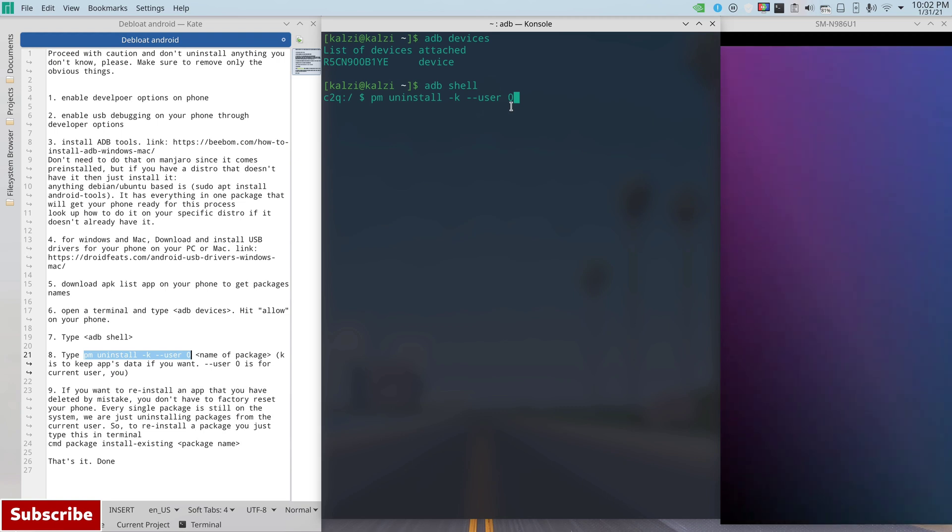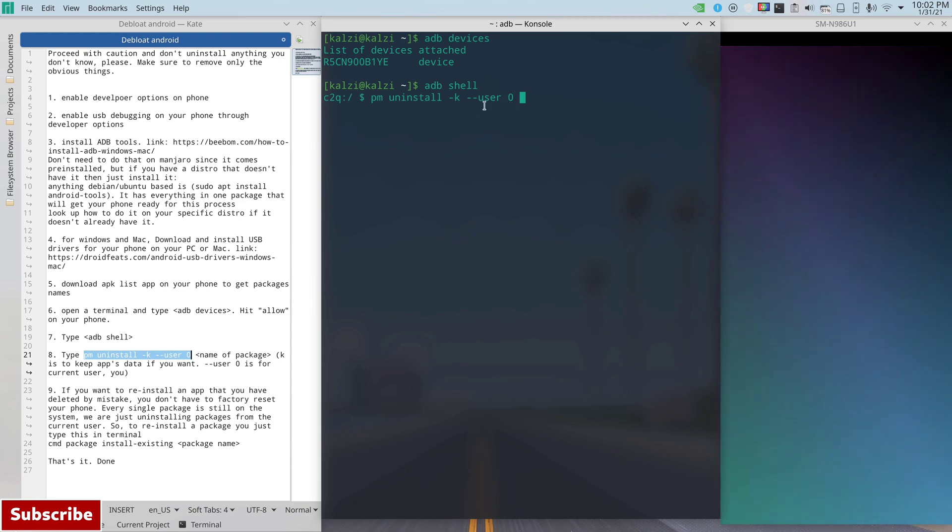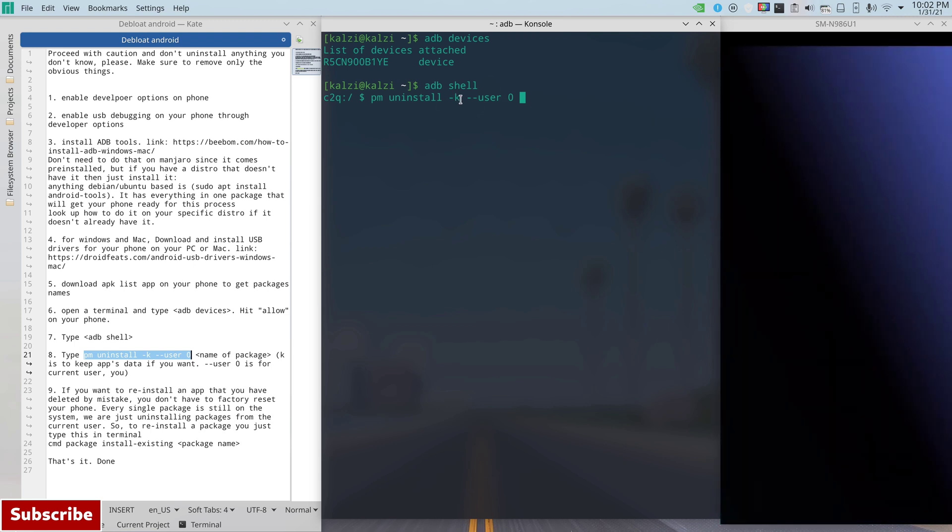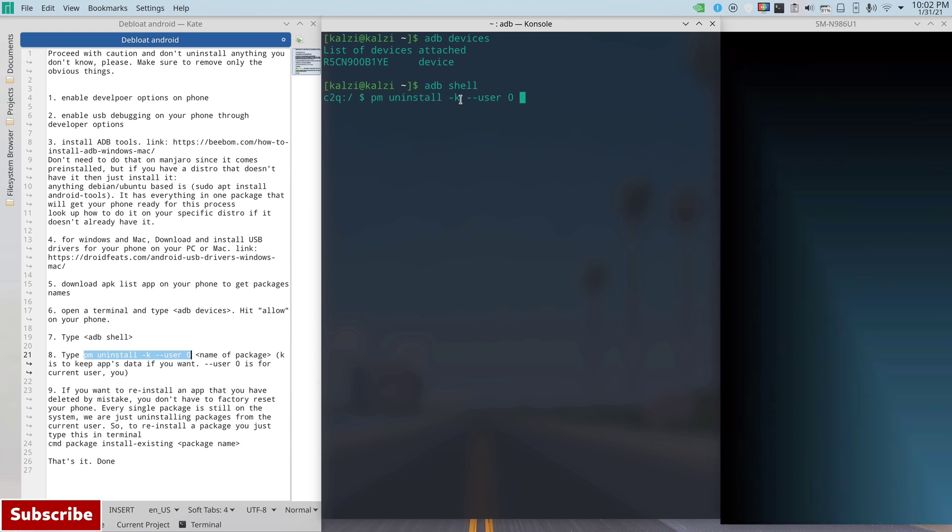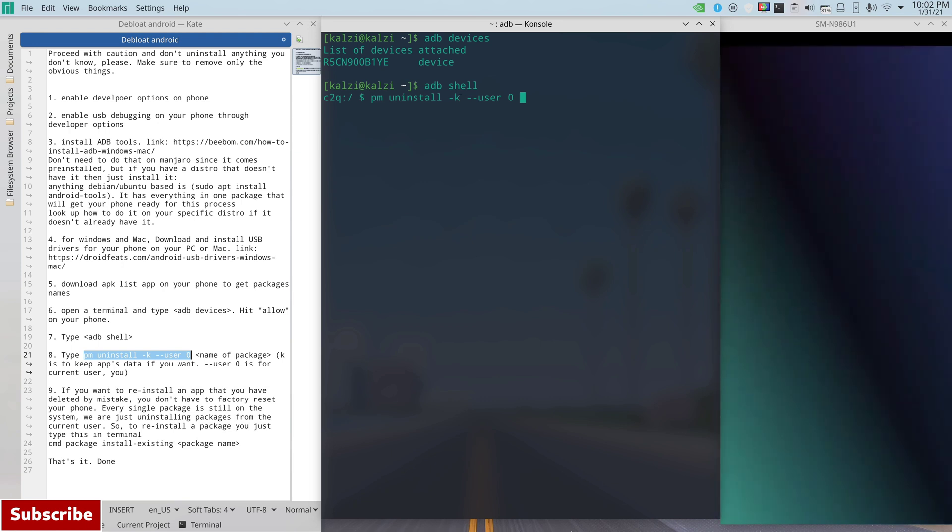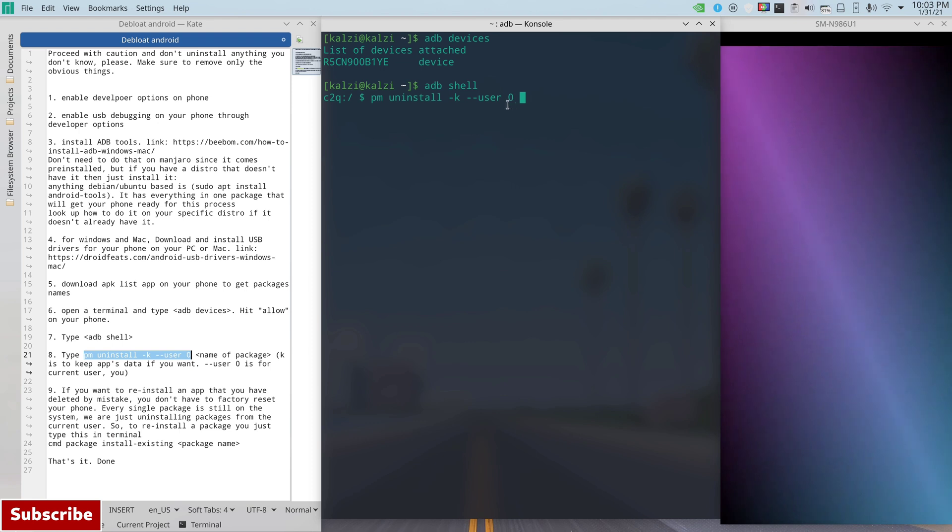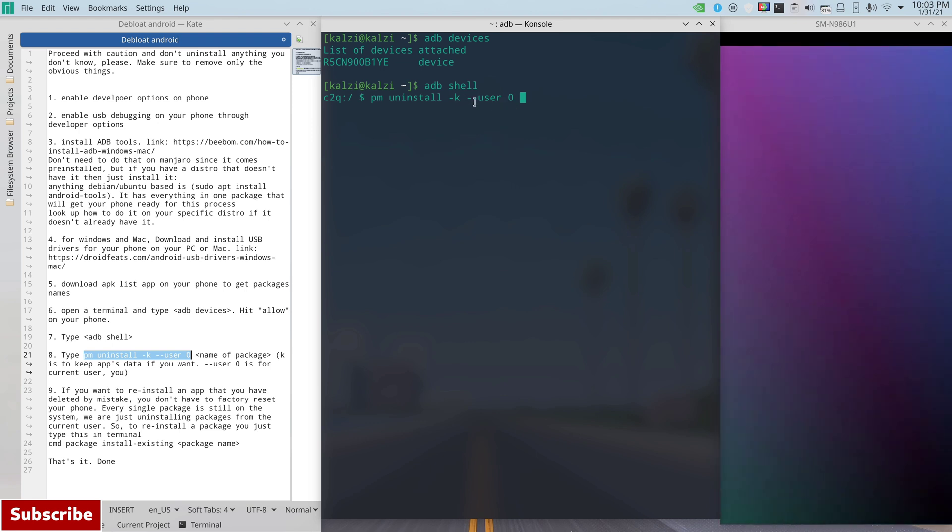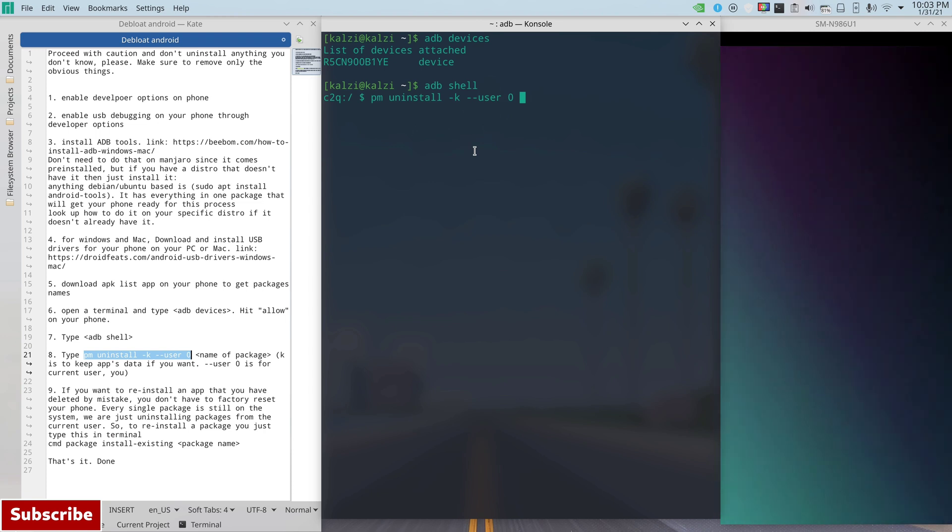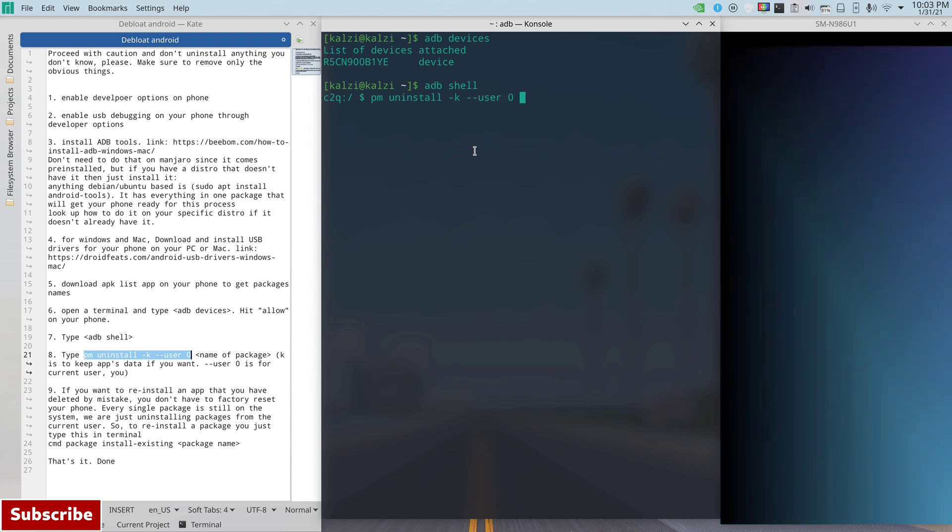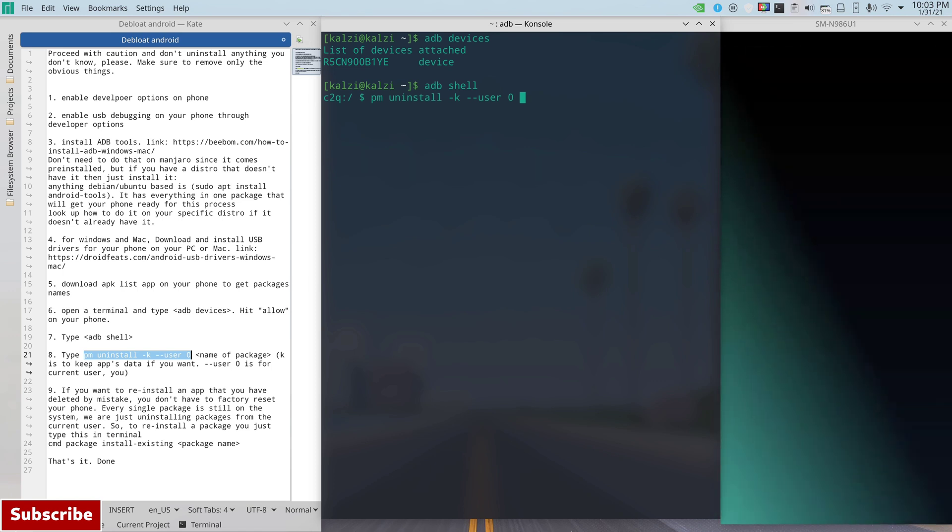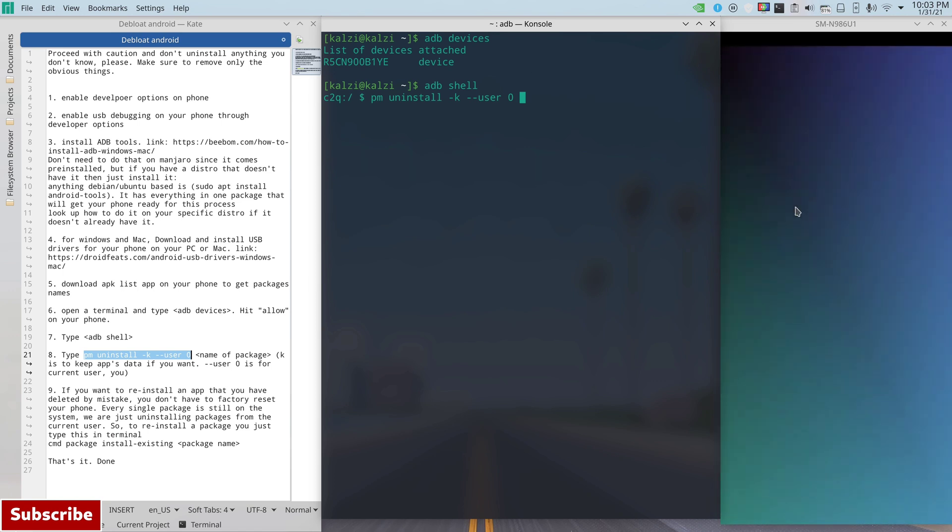And now we go to this one right here. You type in this one, I'm going to copy and paste it here we go. So you type in pm uninstall -k --user 0 and then after that the package name. The -k is there if you wanted to remove the app but keep its data just in case you want to reinstall it again, that's up to you. User 0, the 0 is very important because this applies to the current user which is you. Because when we do this procedure it doesn't remove the apps completely from the whole phone, it removes it only from the current user which is you. So if you create another profile on that phone you will find those apps again.